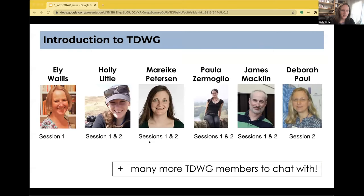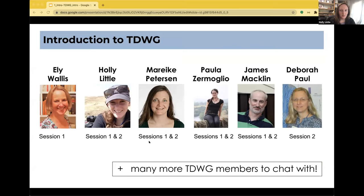For this session of Intro to TDWG, there was an early one this morning — Ellie joined us then but is probably asleep right now. We are trying to cover as many time zones as possible. After you've heard from me, I'll be pleased to introduce Marika Peterson from Germany, Paula Zimoglio attending virtually from Argentina, and James Macklin and Deb Paul — James from Canada and Deb from the US. We're also grateful for the support from Gail and William, who are keeping the meeting running.